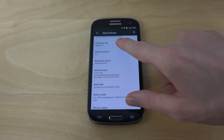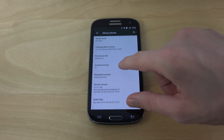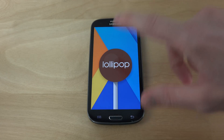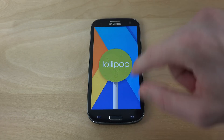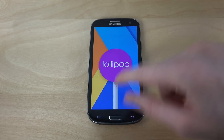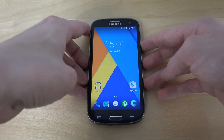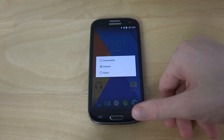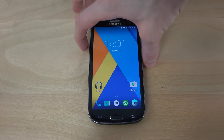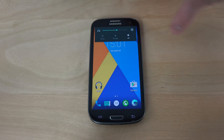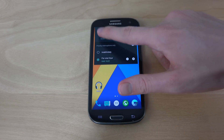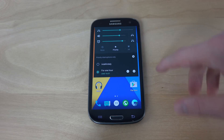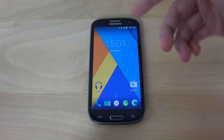CyanogenMod 12 unofficial build — that's some cool stuff. You can also see here how we can change different profiles, not that many but a little bit. There's a priority mode and a no interruptions mode, and you also have some other settings here which look a little bit tweaked, since it's an unofficial Android mod.